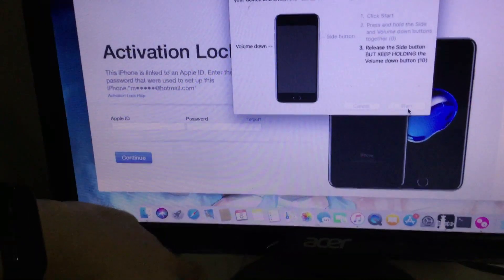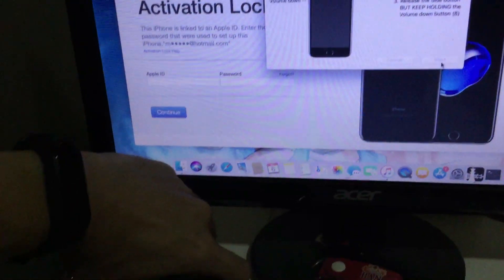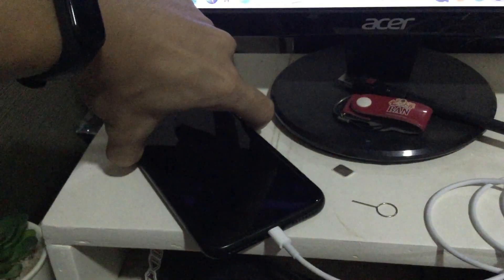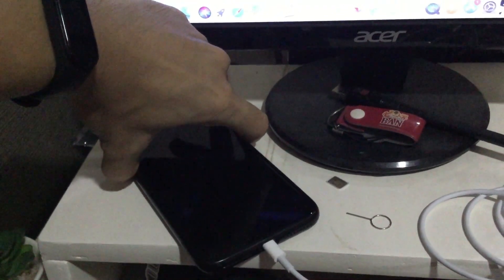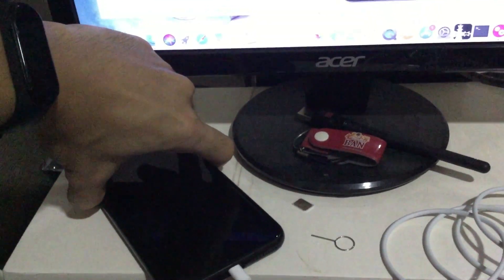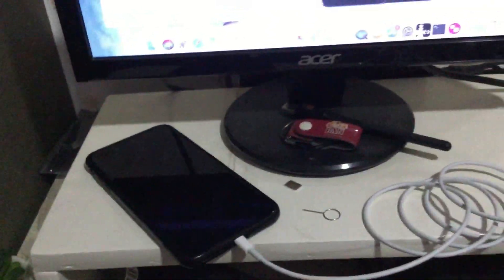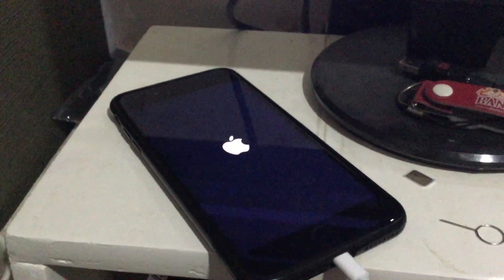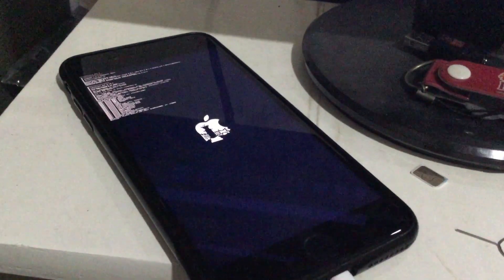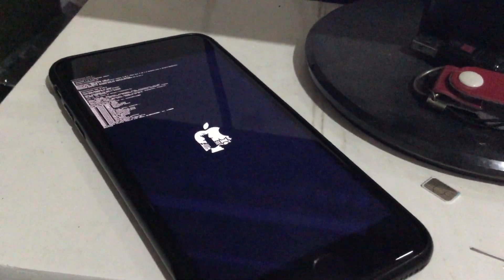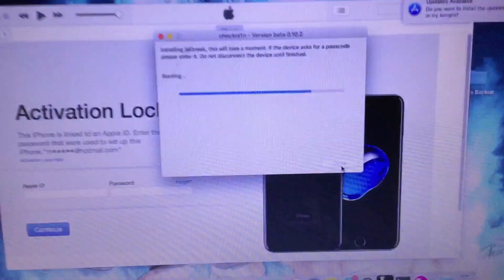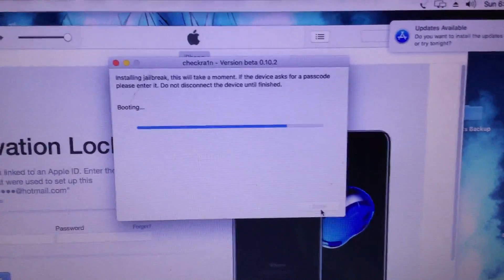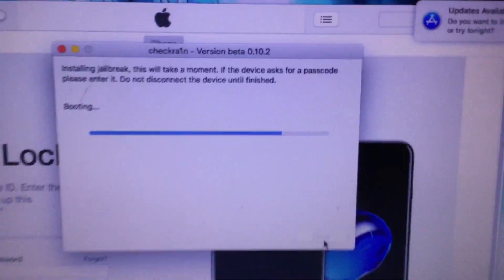Next thing to do is to boot it on DFU mode. As you can see, release the power button, keep holding the volume down. And that should do the trick. We are now in DFU mode and it is now inserting the checkra1n. And it is booting here in our checkra1n.